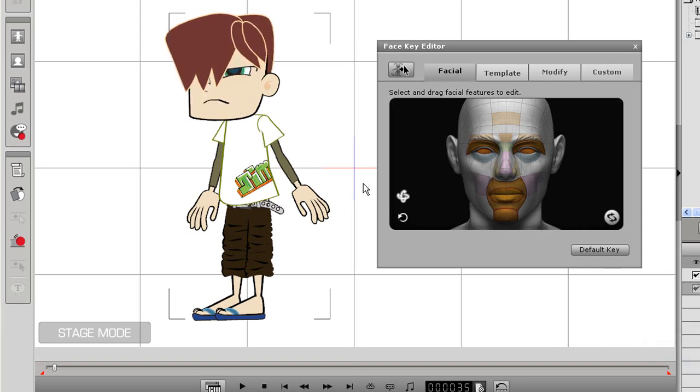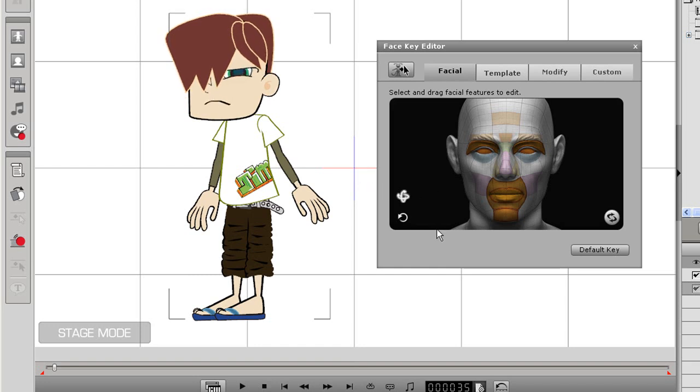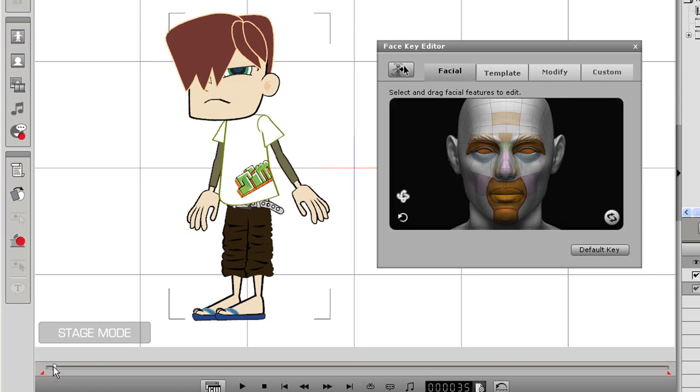So how do you animate these expressions? Again, it's simply by using the timeline. Scrub ahead on the timeline and click and drag to create your first expression. Here, I'm making my character look to his right.